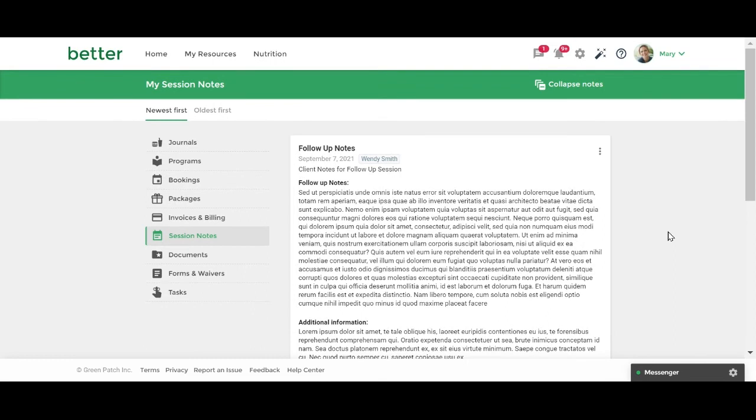This concludes our tutorial on how to view shared session notes. Please check out our hub center for more information and resources.